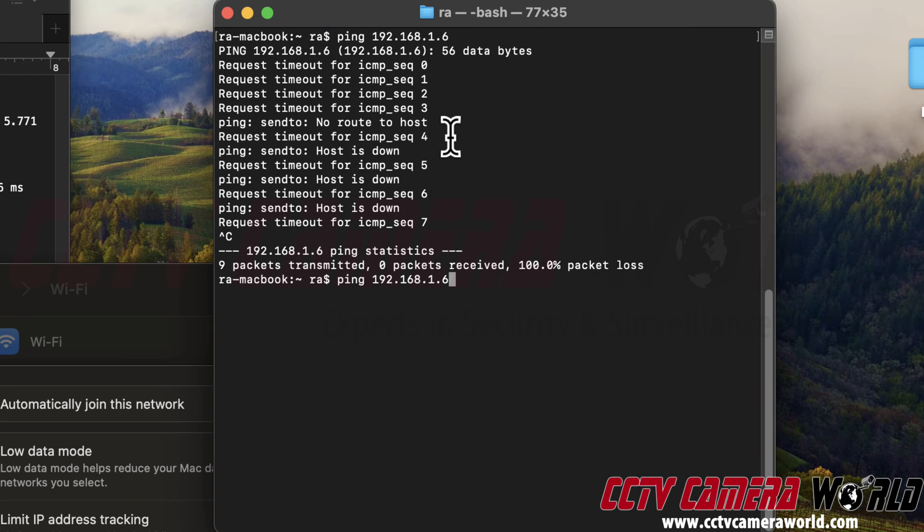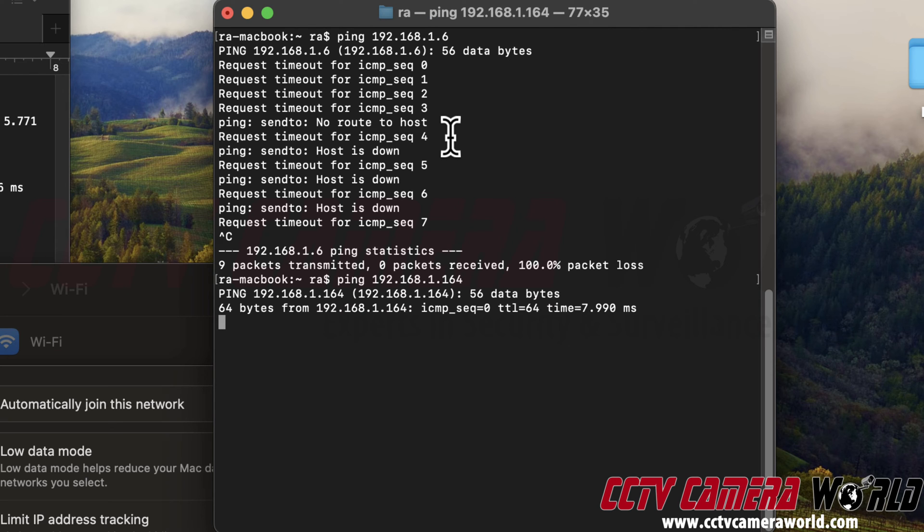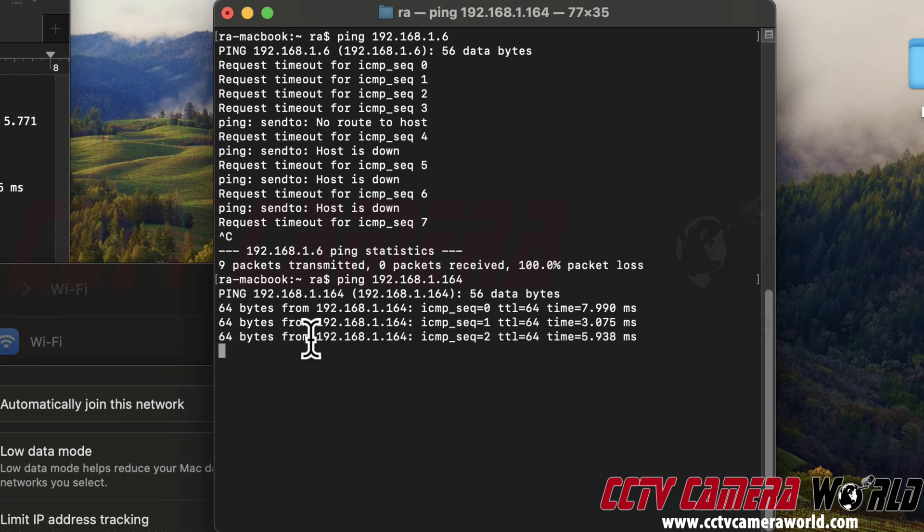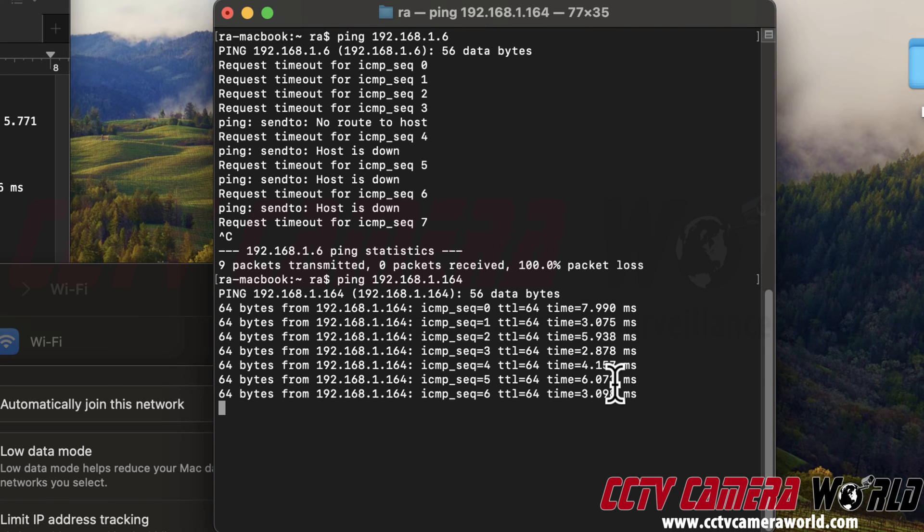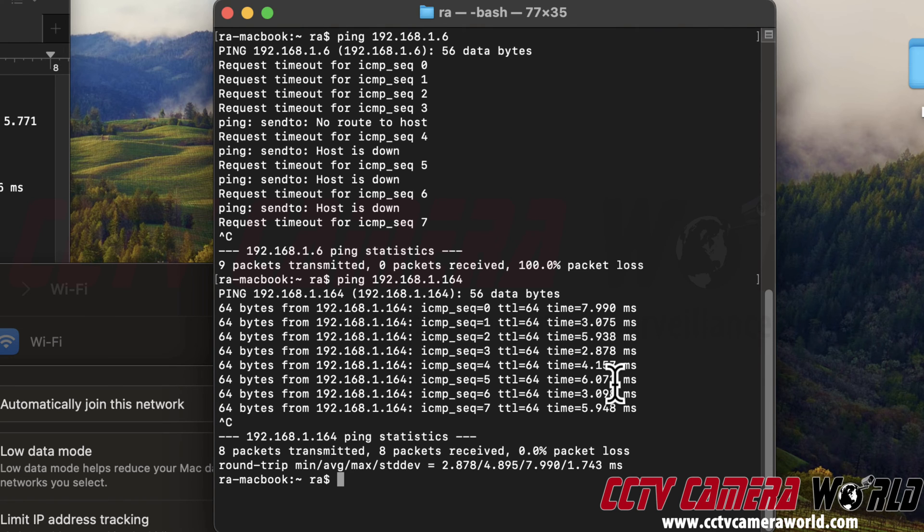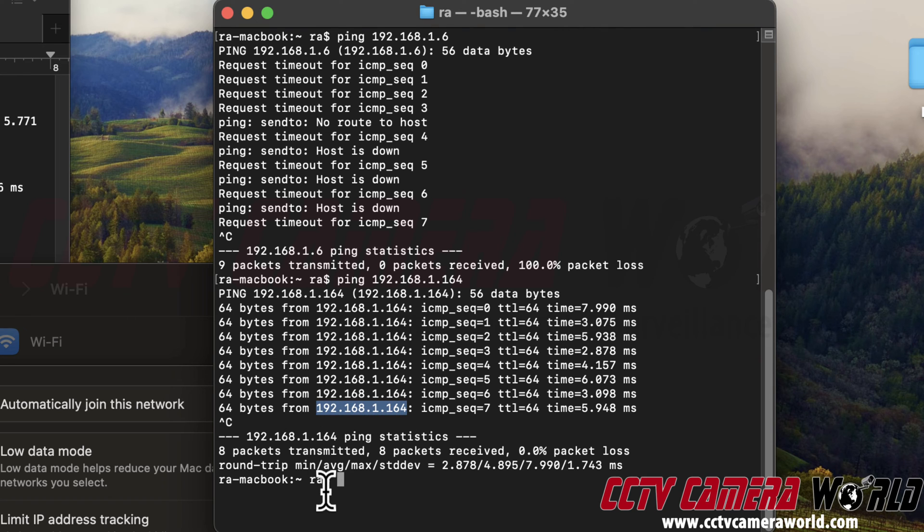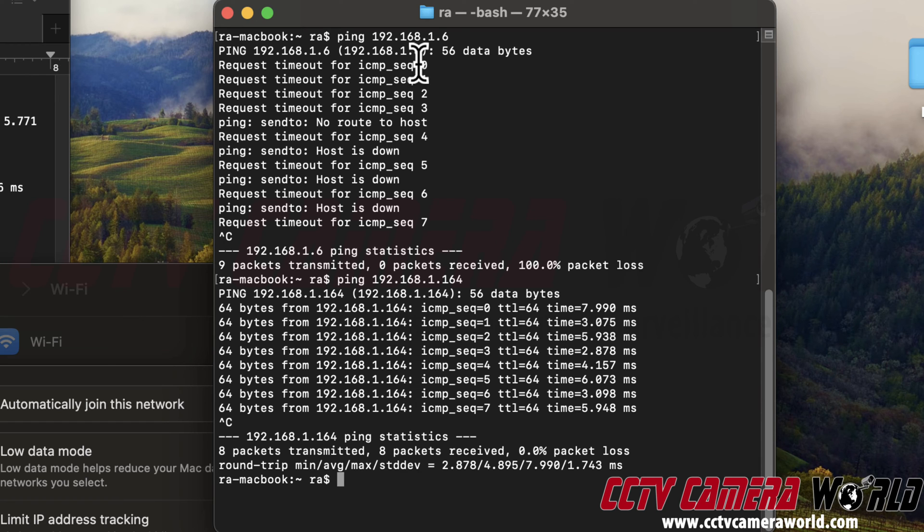But something I know that exists to show you an example, if something was present, you would get a reply from it that would look something like this, where there would be a time associated with it in milliseconds. You don't want to set your camera to an IP address that is the same as another device on your network. So now we're hunting to see if you have available IP addresses on your network. Certainly I have 1.6 available because it timed out.